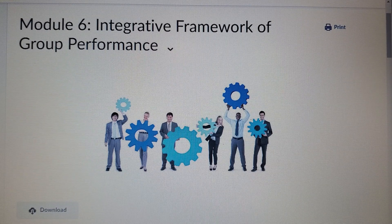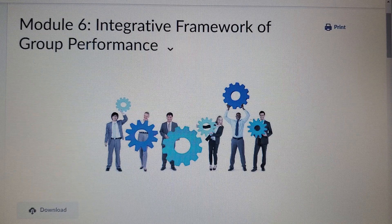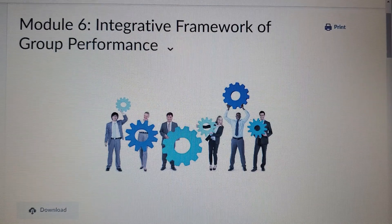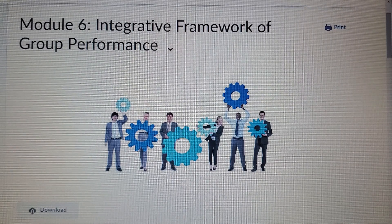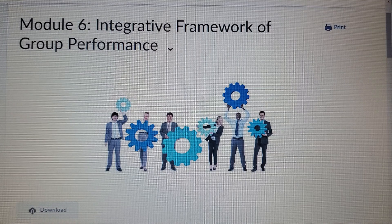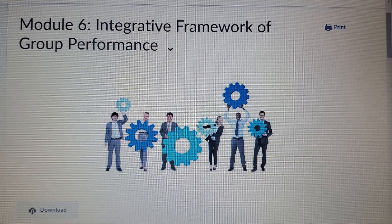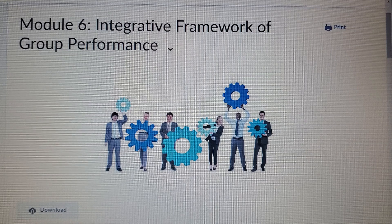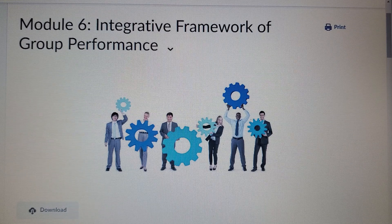Thank you so much for your time. Thank you for joining me on this video explaining co-action and audience effects, the description of a multi-level system, and the theoretical framework of group performance.